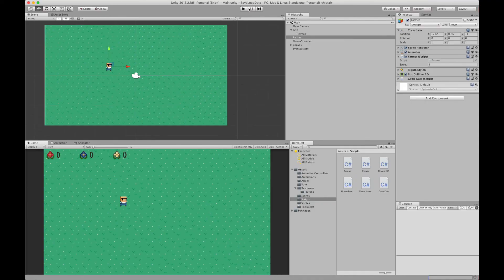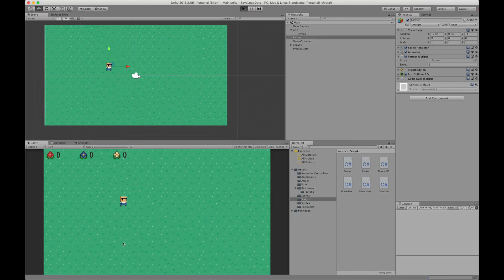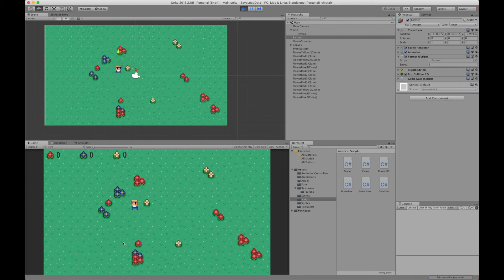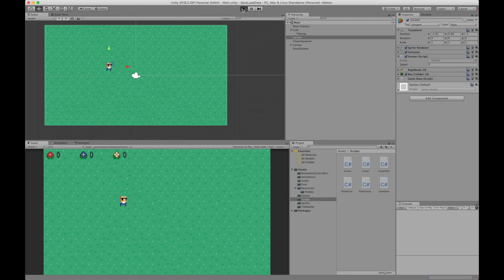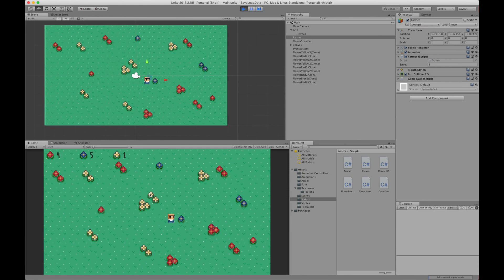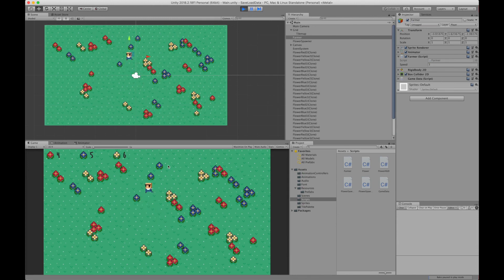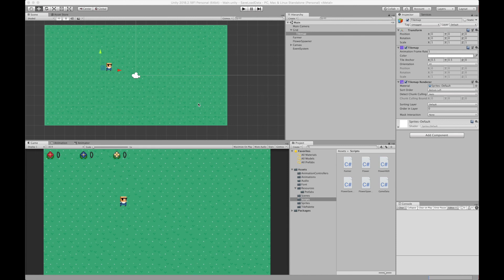Let's test it — we pick some flowers and get counts of four, five, and one. When we quit, it saves. Loading it back up again shows four, five, one — awesome! That does it for today's episode. We learned how to create save files using the BinaryFormatter and FileStream, and we created a serializable class to hold the information we want to persist. Have a good day and I'll see you next time!